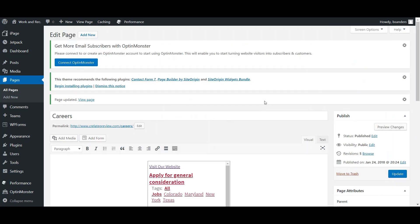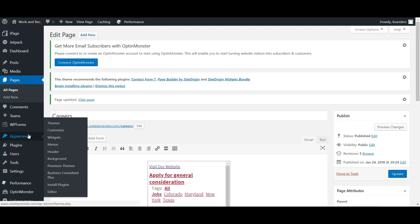Now for those of you who created a new page, we will want to make sure that's connected to your website. After updating that page, you will go to Appearance and then Menus.